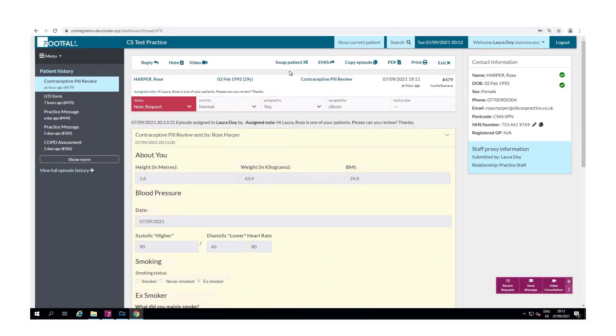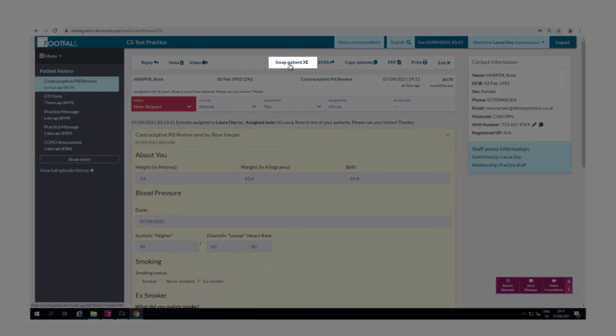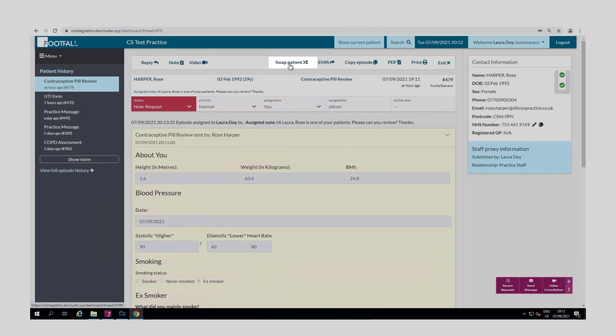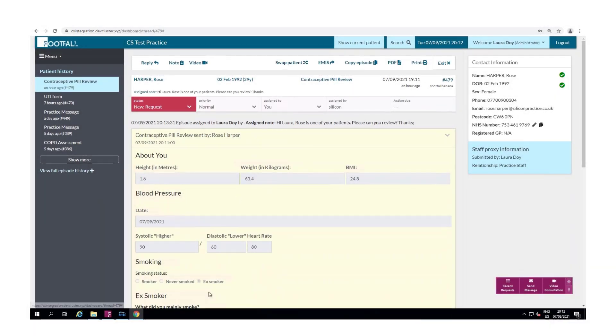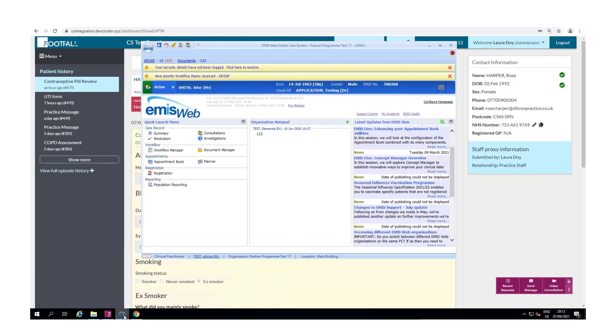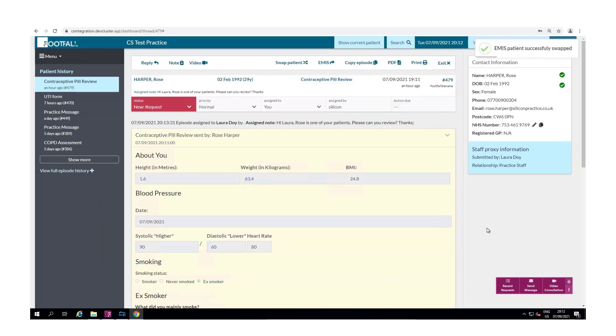You can see we have a new option here to swap patient. Selecting this will swap the current active patient in EMIS to the patient that we have here in Footfall. If I select this and then open EMIS you'll see that the active patient's details change and we'll also get a notification at the top here to tell us that the patient has been successfully swapped. This gives you a quick way of accessing a patient on EMIS if you're reviewing a request on the dashboard.